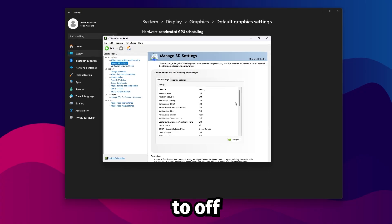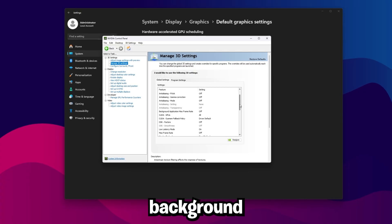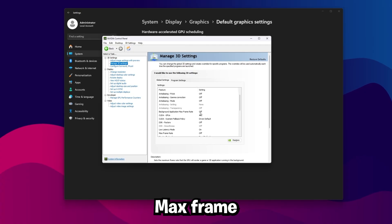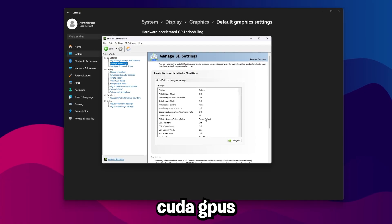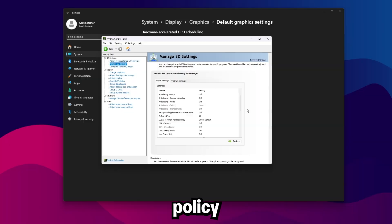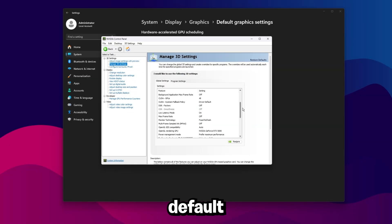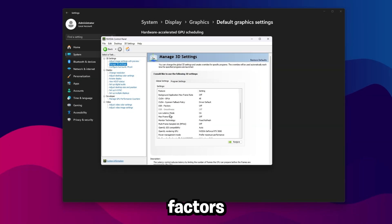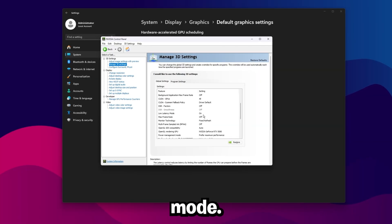Then go over to manage 3D settings here, and then copy the settings I have here. So all these top ones just set this to off, background application max frame rate off, CUDA GPUs all, CUDA system fallback policy, driver default, DSR factors off, low latency mode on.